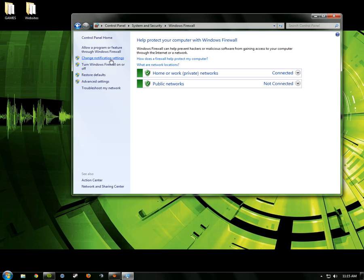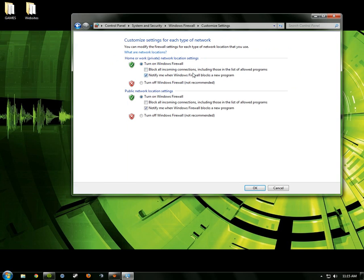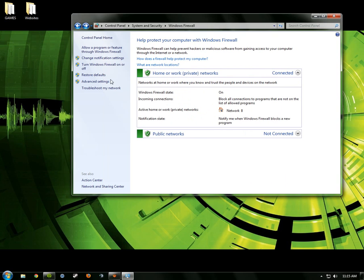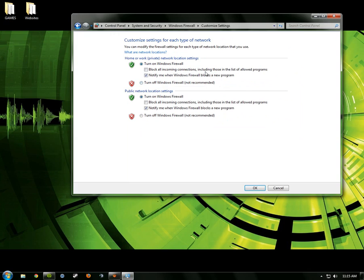So you can go over here, change your notification settings, and this is the same page that you go to to turn Windows Firewall on or off. So if you want to turn your Windows Firewall off because you have some restricted games, some restricted sites, then you would go in here, turn Windows Firewall off.